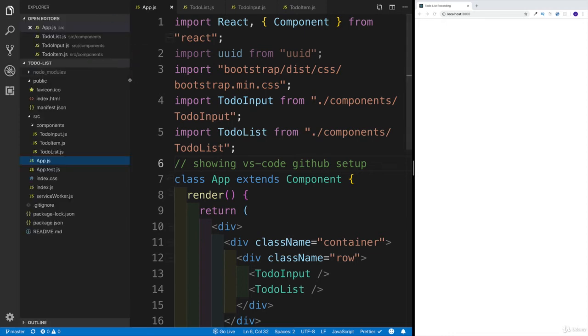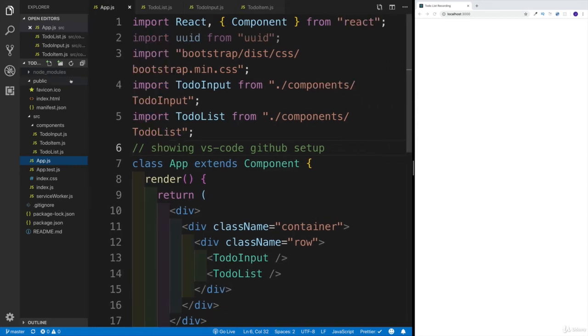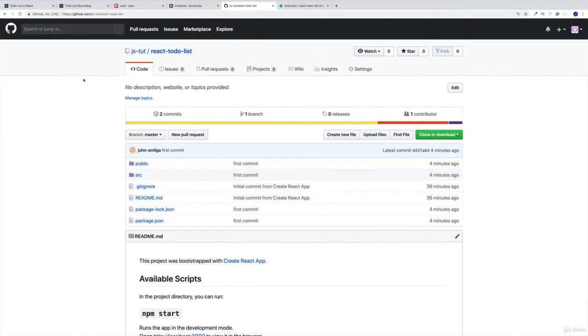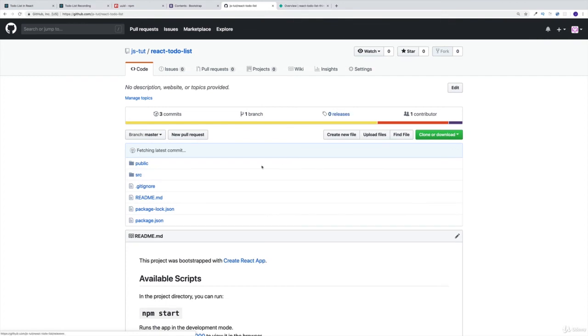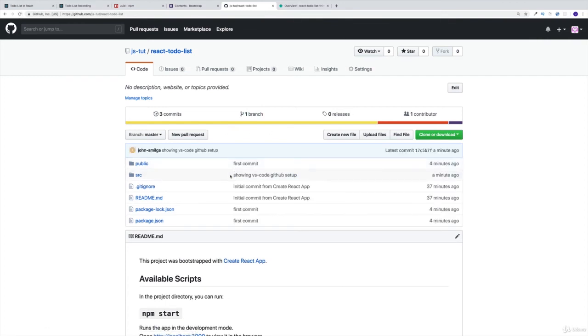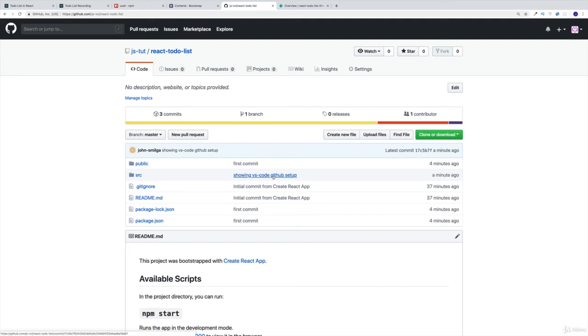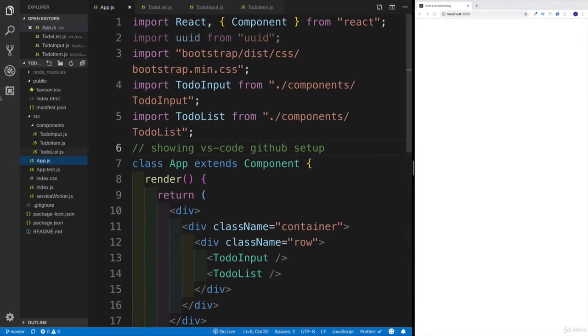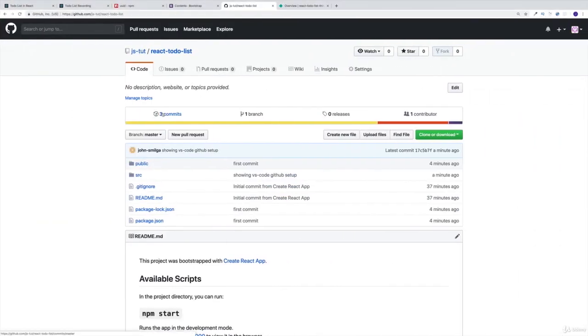And now once I have everything set up, I can go back to the file system, this is going to be awesome. Now I can head over to the GitHub, then we're going to refresh it. And now we can see our commit message with showing VS code GitHub setup. So now I know that everything is working. So I can do it locally without stopping the dev server.